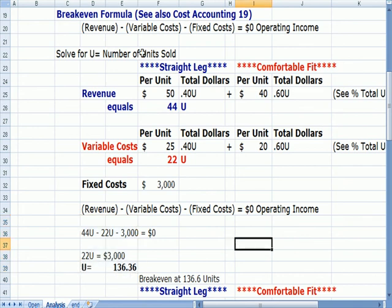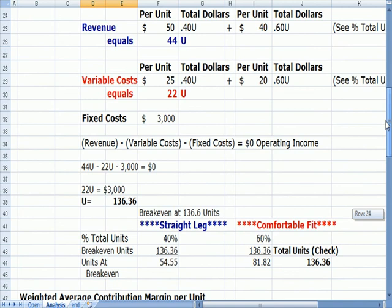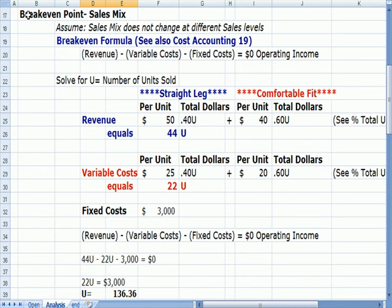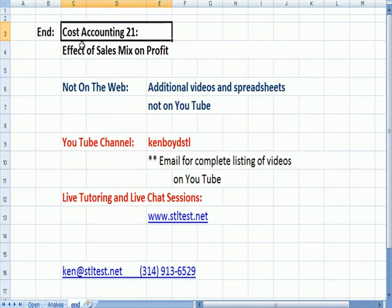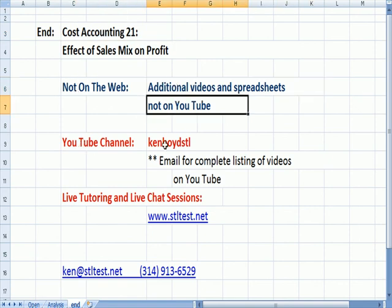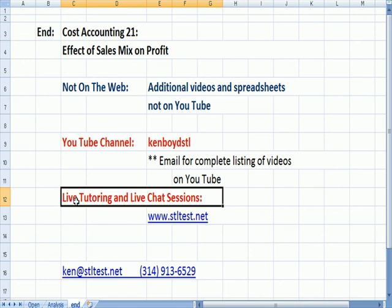So I've proved that the breakeven formula using the weighted average contribution margin gives the same result as the breakeven process for sales mix — they produce the same number. That's as far as we're going on Cost Accounting 21. For additional videos and spreadsheets not on YouTube, visit our YouTube channel Kemboyd STL or email for a complete listing. For live one-on-one tutoring and chat sessions, visit stltest.net. Thanks very much, and we'll see you next time.